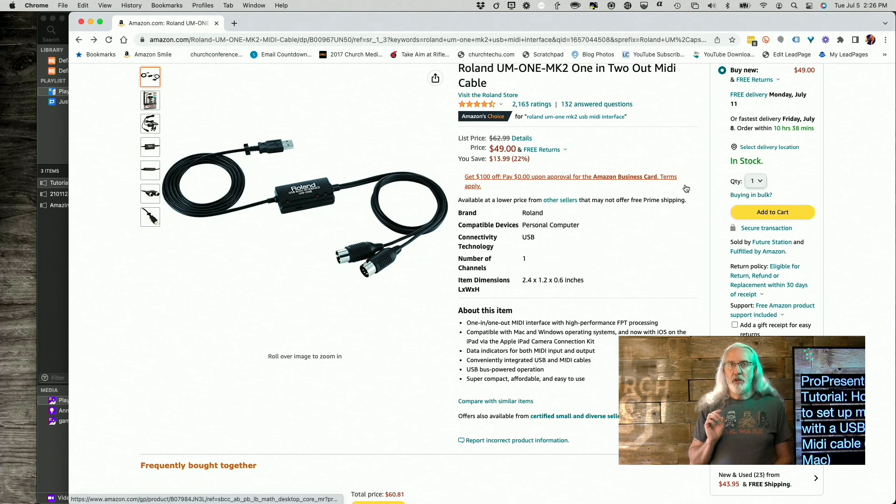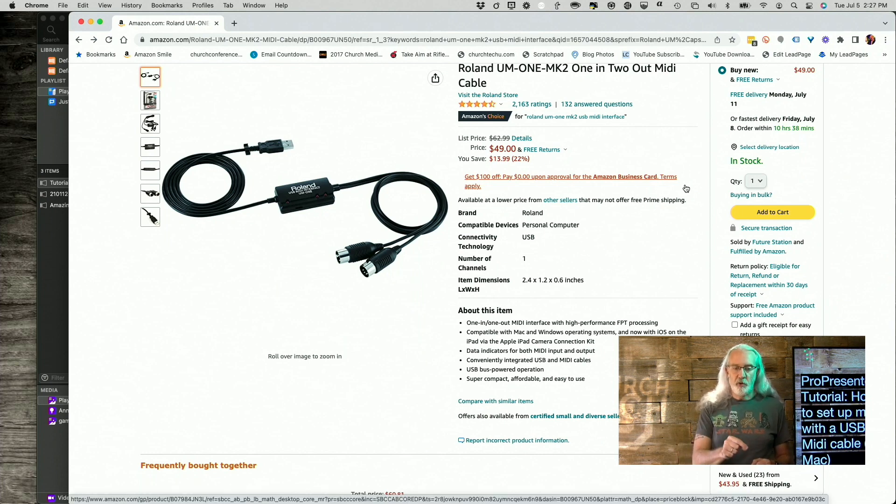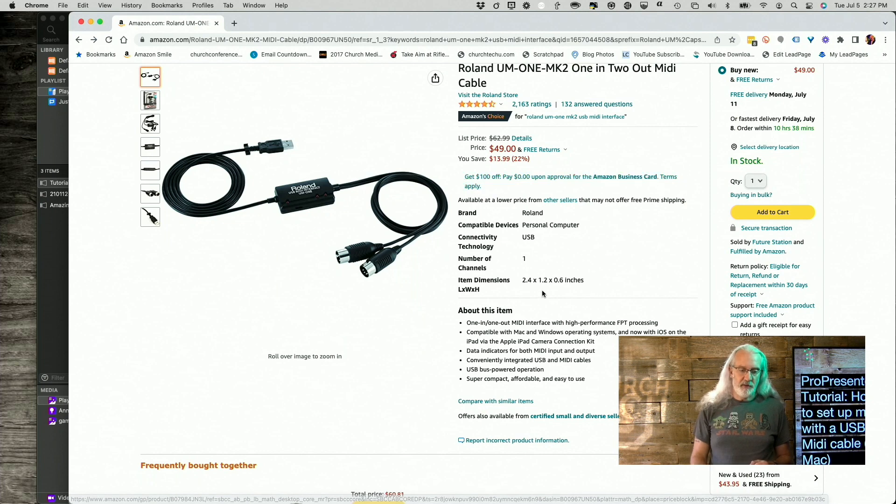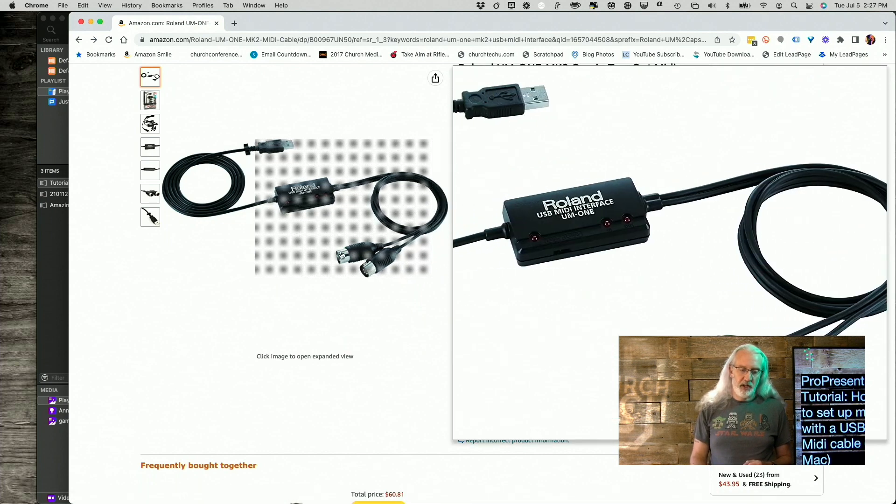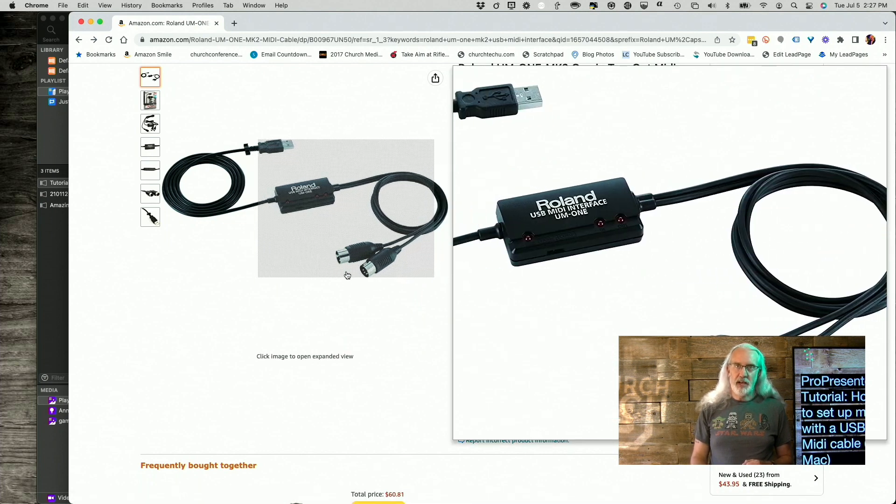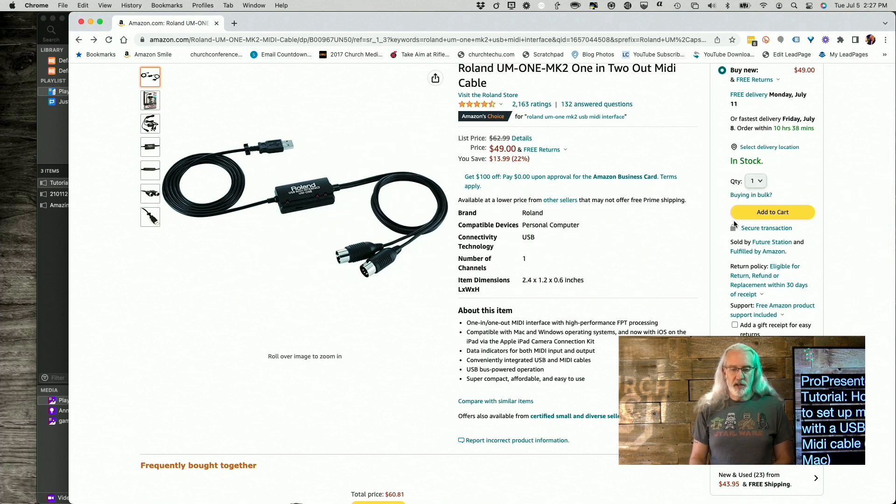And you would use this if your lighting console takes MIDI directly. So if it has a port where you can plug that in, then by all means, that's the one that I would have you use.